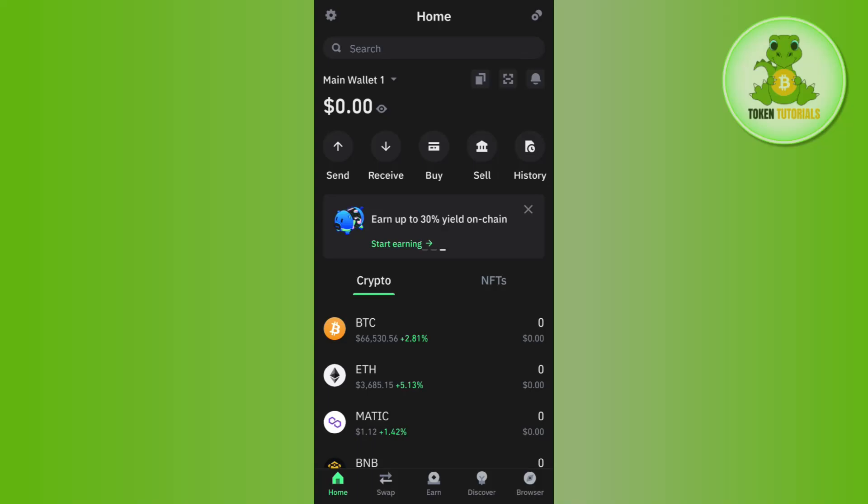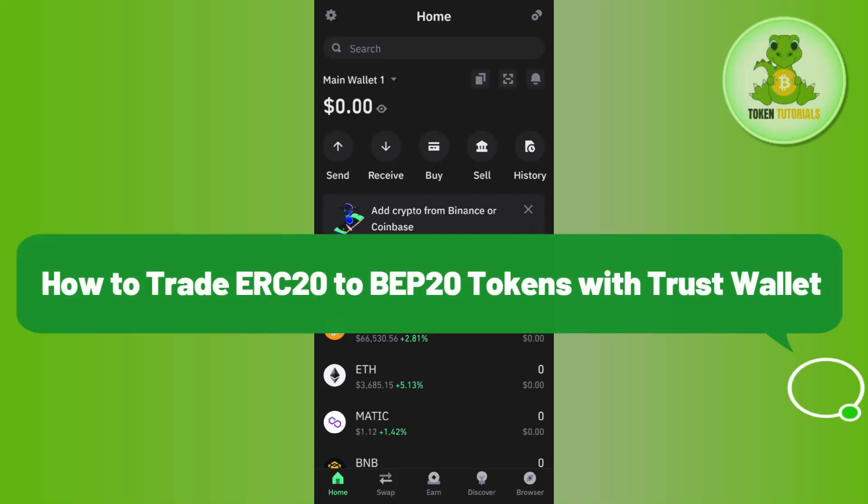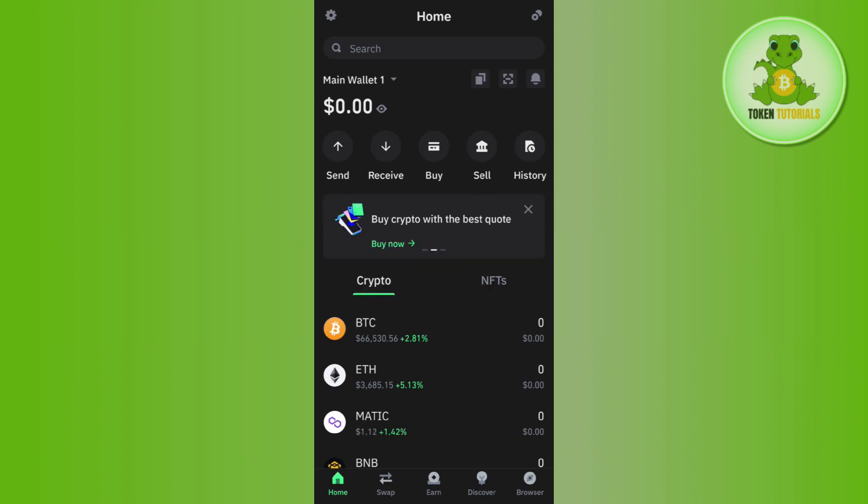Hi guys, welcome back. In this video I will show you how to trade ERC20 to BEP20 tokens with Trust Wallet. In order to do so, you first have to launch your Trust Wallet mobile application and then just log in to your account.